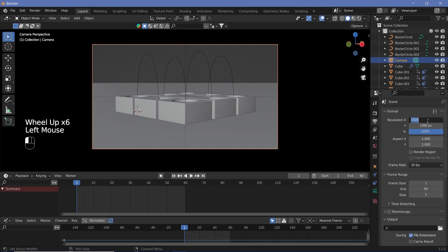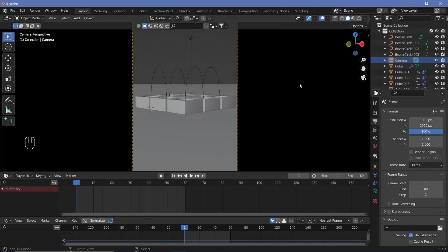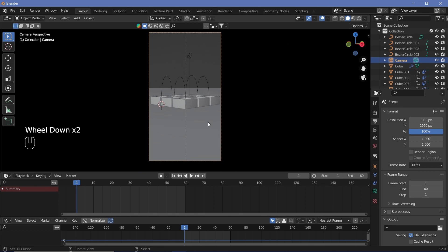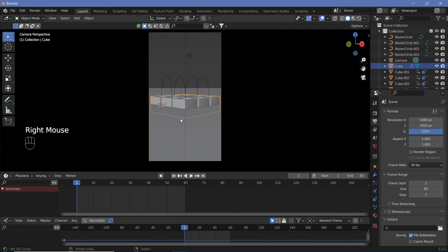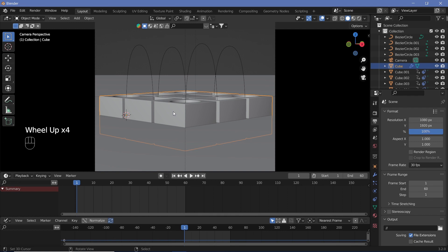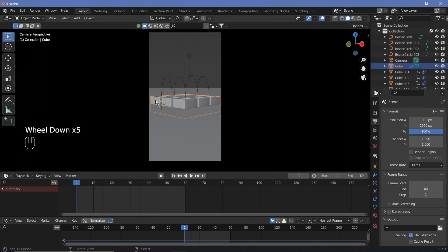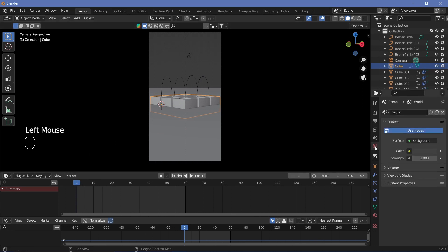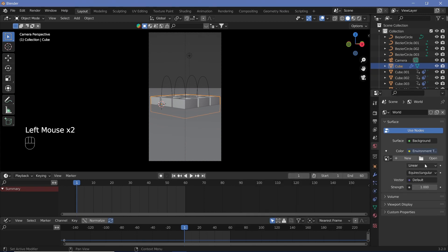For a vertical video, go to Output Properties and change the resolution from 1920x1080 to 1080x1920. Texturing is not covered in this tutorial — there are texturing tutorials on the channel for various materials including sci-fi materials. For the background, add an HDRI by going to World Properties, setting Color to Environment Texture, and opening any HDRI file you have.